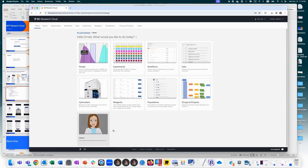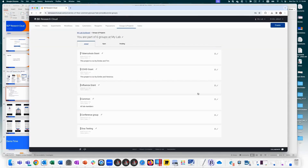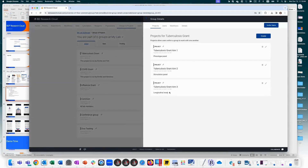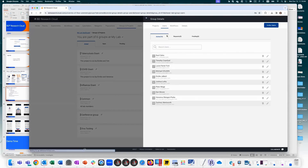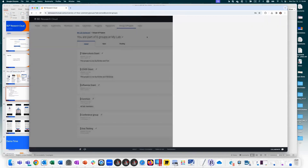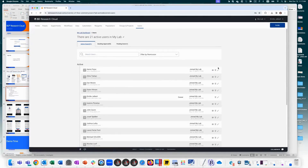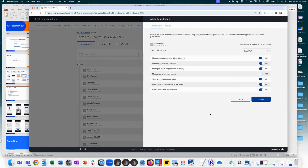The last tabs are groups and projects, and users. Groups and projects organize who has access to what data — you create groups, invite users, and within groups you can have additional subfolders representing projects. You can assign different group-level permissions, and at the users tab you can see organization-level permissions: whether a user can modify cytometers, view data outside their own group, manage staining sheets, and so on.